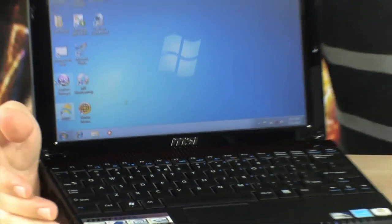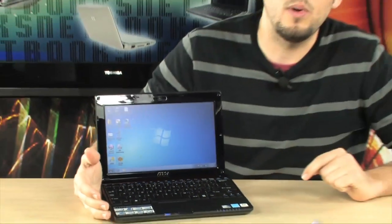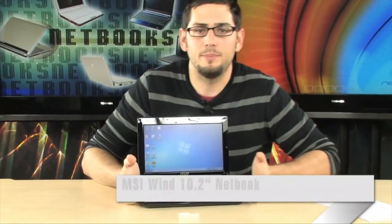Alright, check it out. We're looking at the brand new U123 Win netbook from MSI. This is the latest incarnation, one of the most popular netbooks on the market, and this is the brand spanking new one.